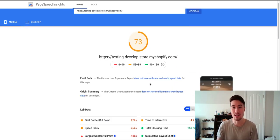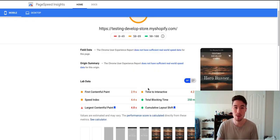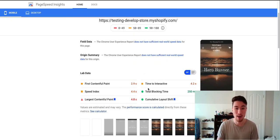I would look for more obvious things like image compression. Maybe there's some things or some apps on your store that are slowing things down. I would really look for those.